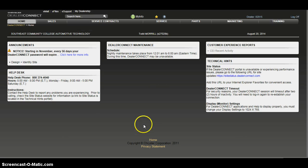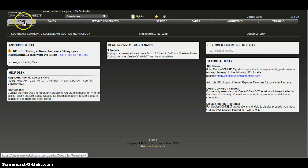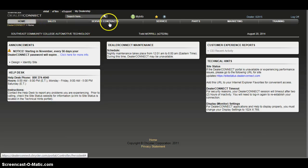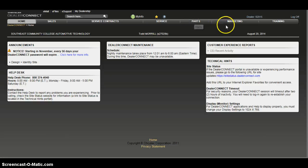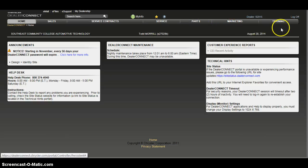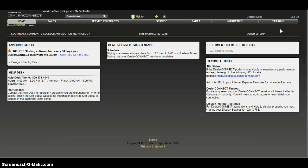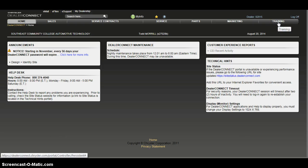Then we have our home screen, which includes sales, service contracts, service, parts, marketing, and training. What I'm interested in today is to show you how to get to the training, so we're going to click on that tab.